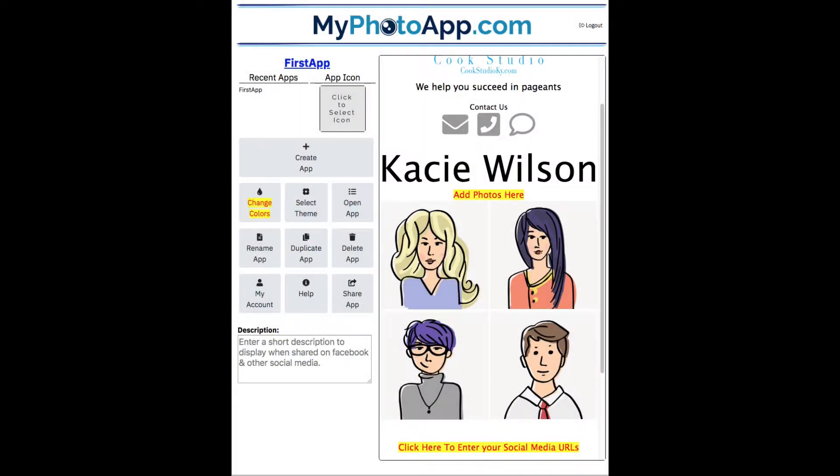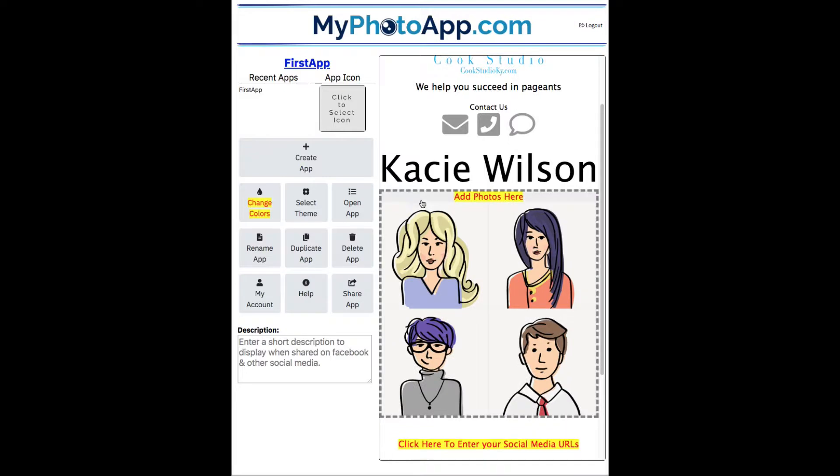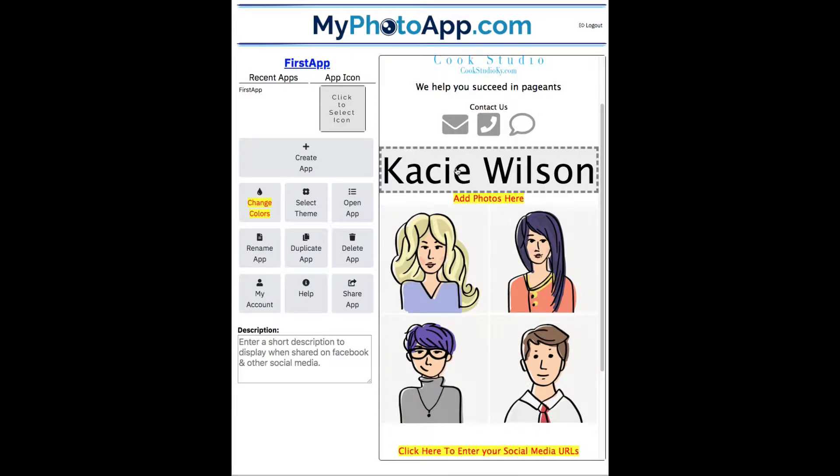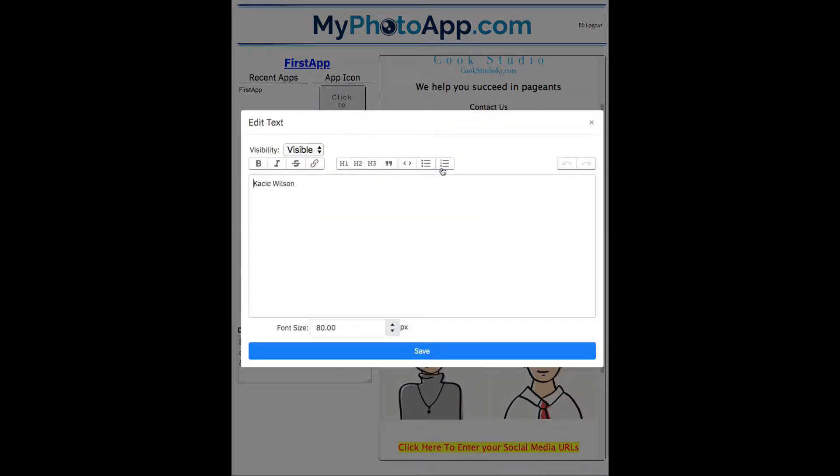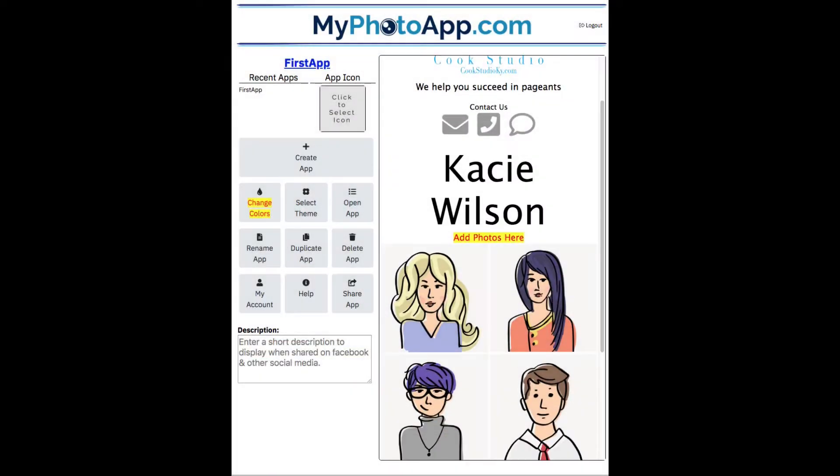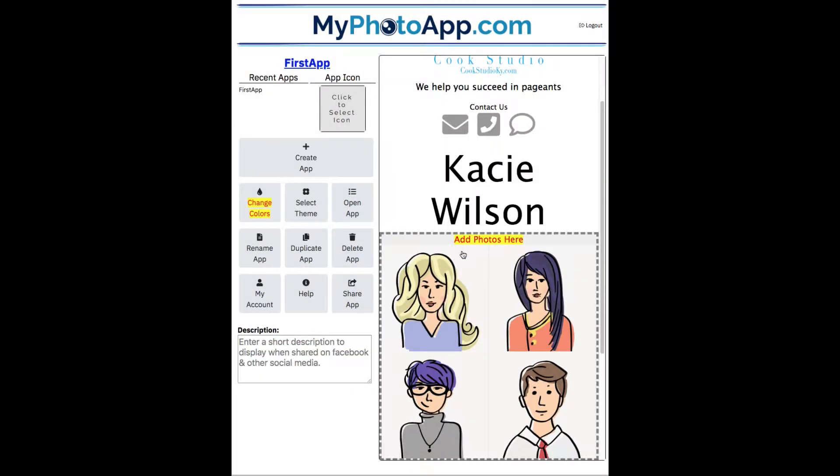That looks a little wide. So let's click on this again so we can change it. And make it two lines. Perfect.